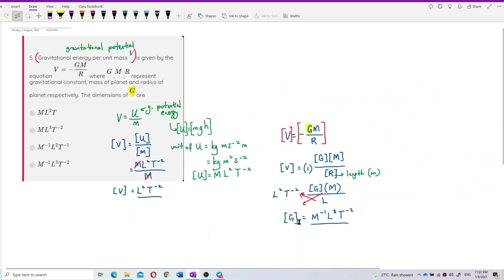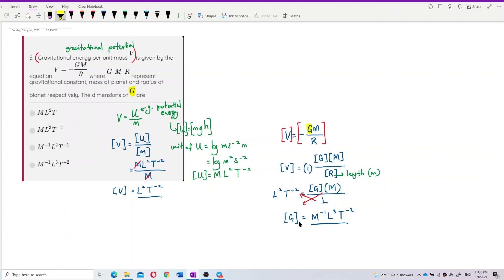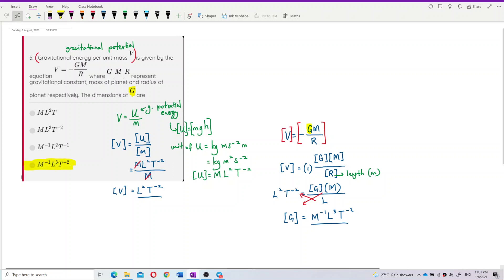So the final answer is: the dimension of G is M⁻¹L³T⁻². That's the dimension of the gravitational constant G. See you in the next video.